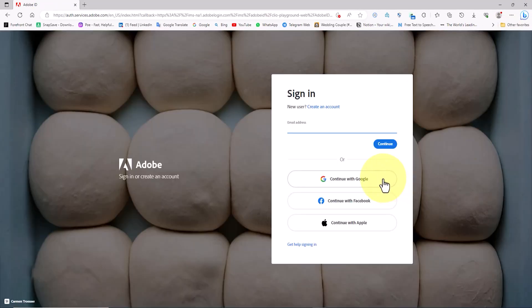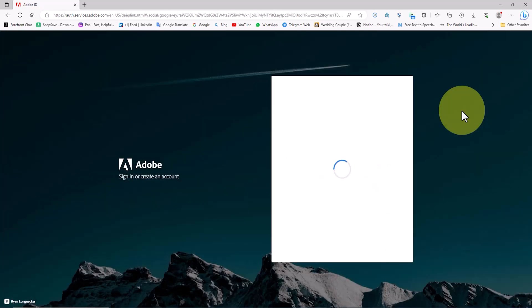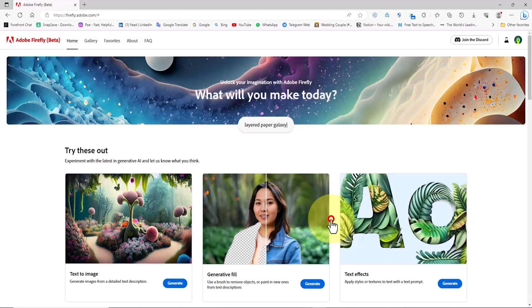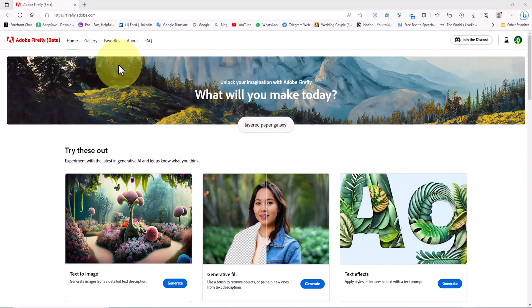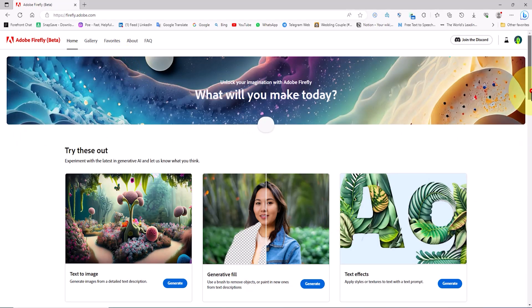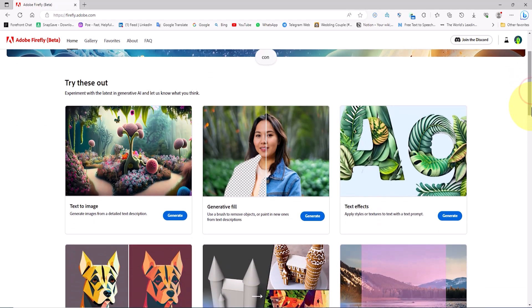To start using Firefly AI we need to sign up and create an account on the Adobe website. Don't worry, everything is free. After registration we can log into the site and take advantage of Firefly's AI capabilities. After creating an account on firefly.adobe.com and logging in, it's time to unleash the power of Firefly AI.